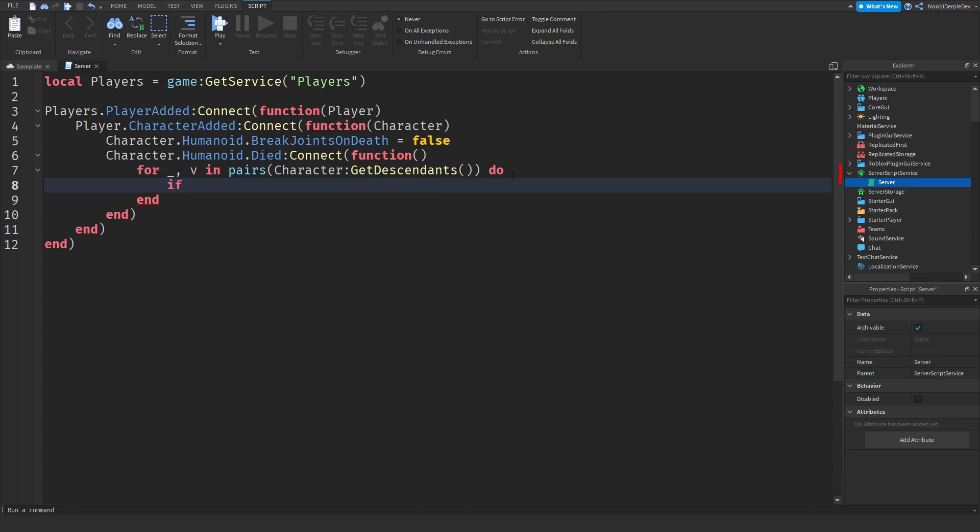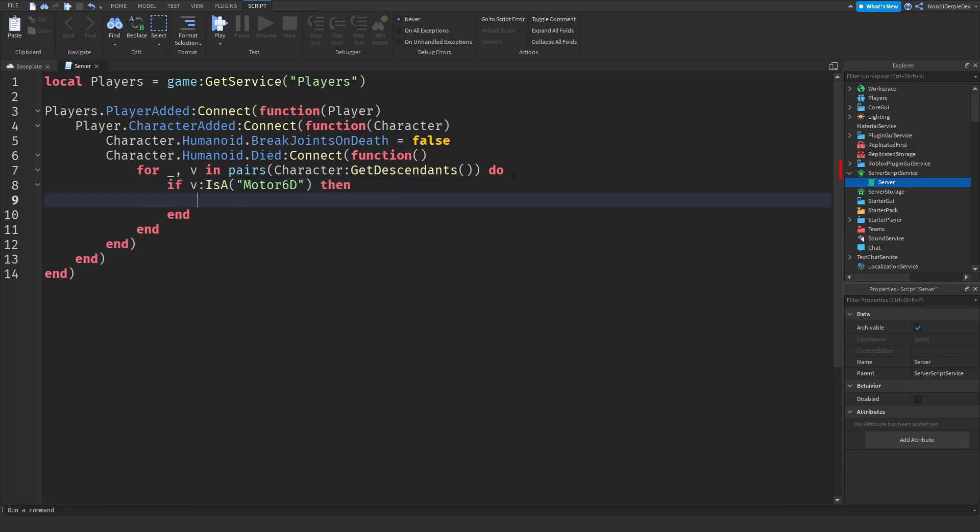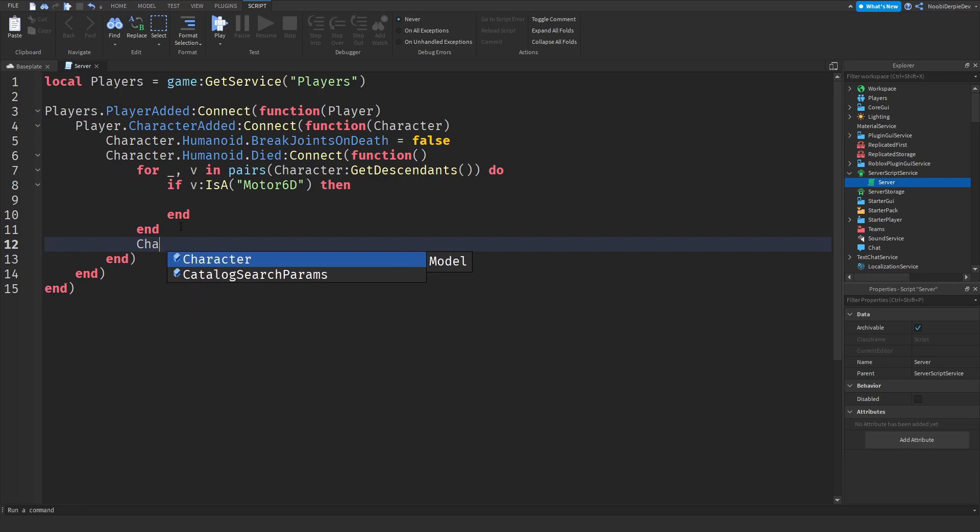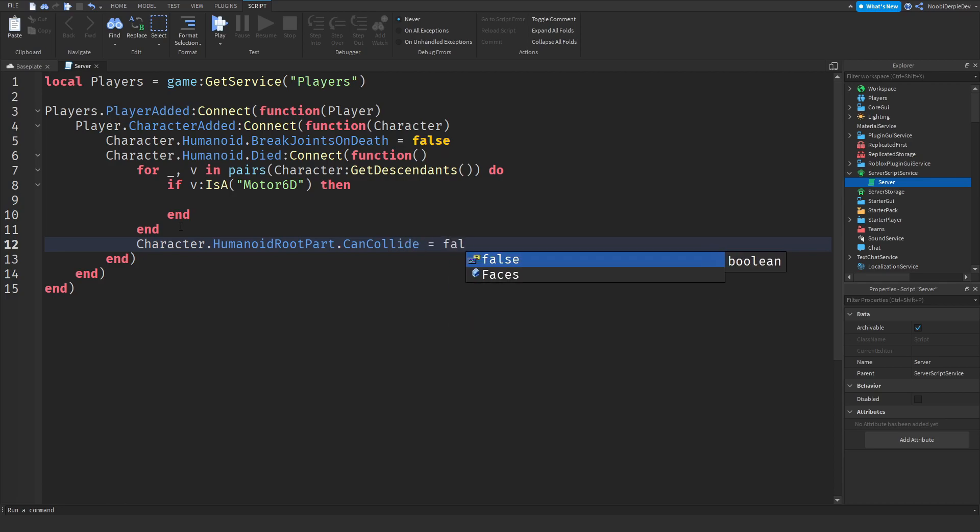Now we need to detect if it's a motor 6d. So to do that it's pretty simple. If v is a motor 6d then we can execute the rest of our code. I already recommend over here to add character dot humanoid root part dot can collide is equals to false. So add that at line 12 if you are over here like that. Now at line 9 we can continue our code.